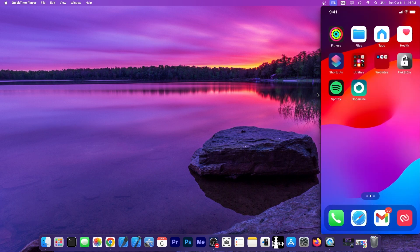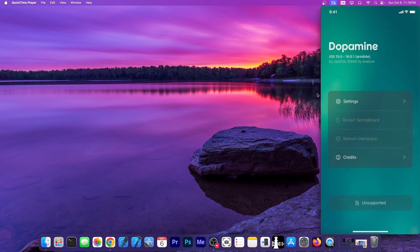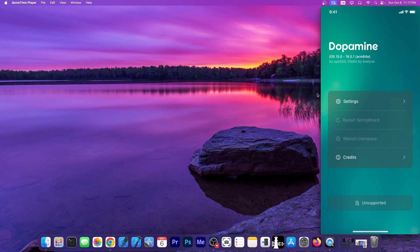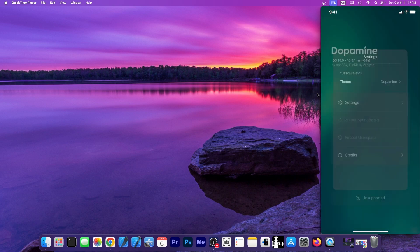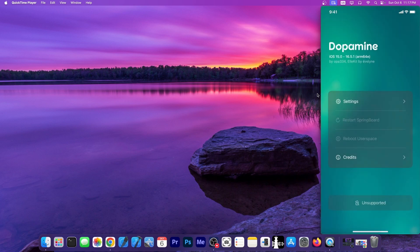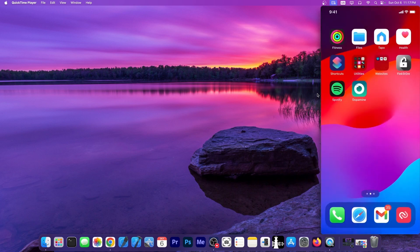So as you can see, a couple of seconds later, we have Dopamine installed over here, and we can open it just fine. My device is running iOS 17, so it's not supported, but the application does work, and you would be able to jailbreak if it was supported by the jailbreak itself.